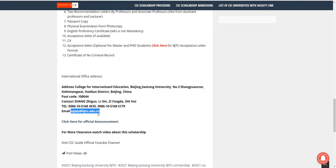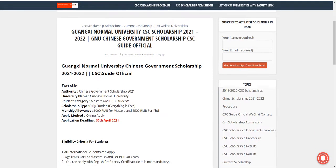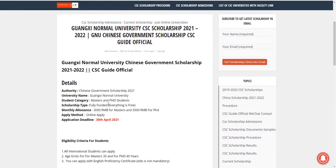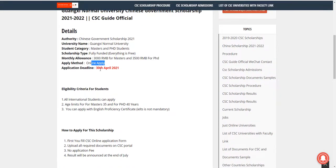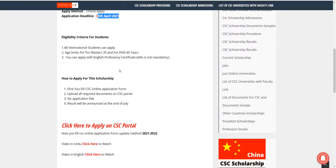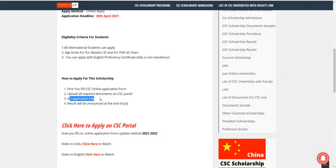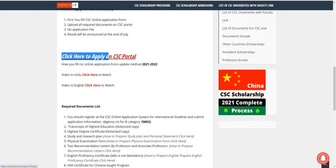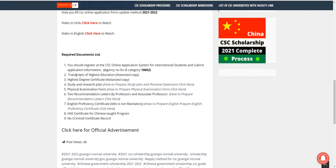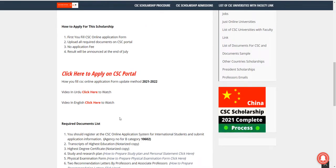The next university is Guangxi Normal University — for Master and PhD. Just apply online, no need to send hard copies. Deadline is April 30, 2021. All international students can apply. Fill the CSE online application form, upload all required documents, no application fee. Results will be announced at the end of July. No need to fill a university online application portal — filling the CSE online application form is sufficient.